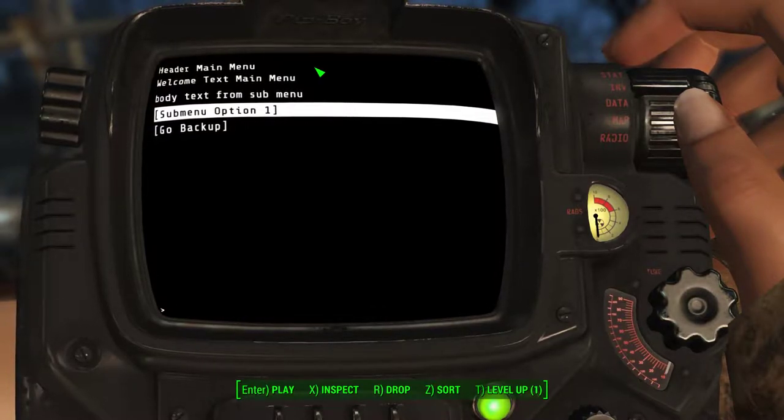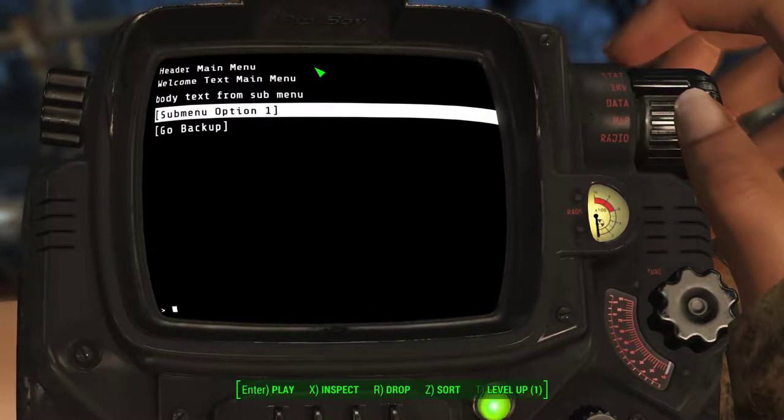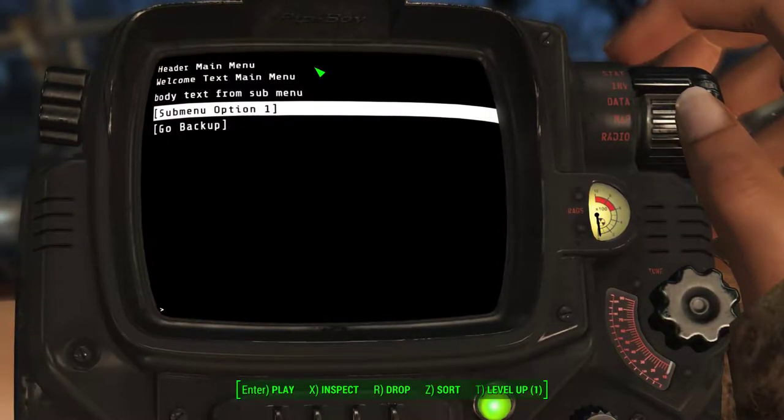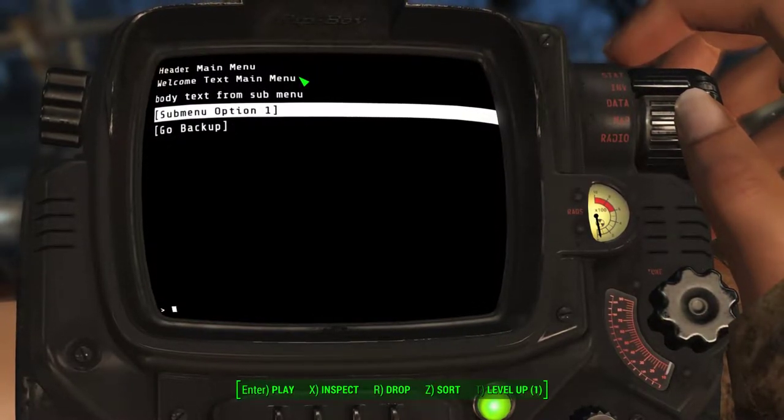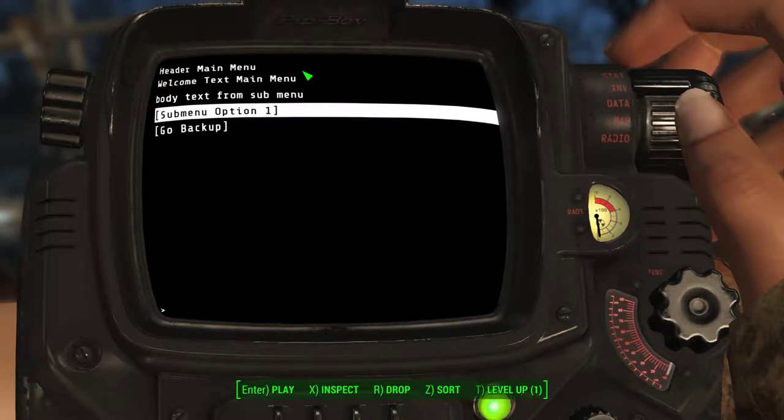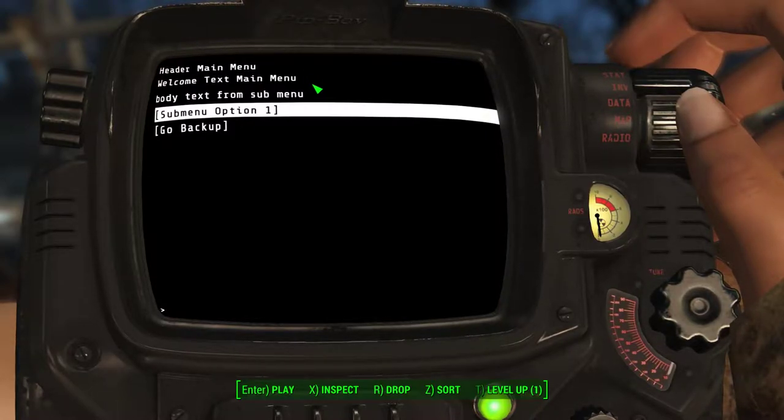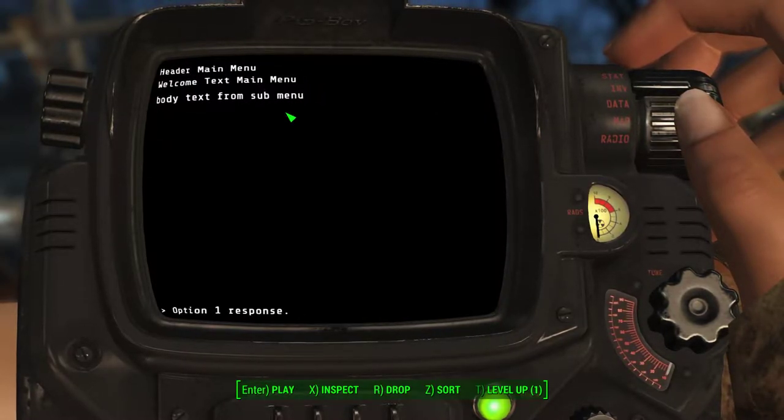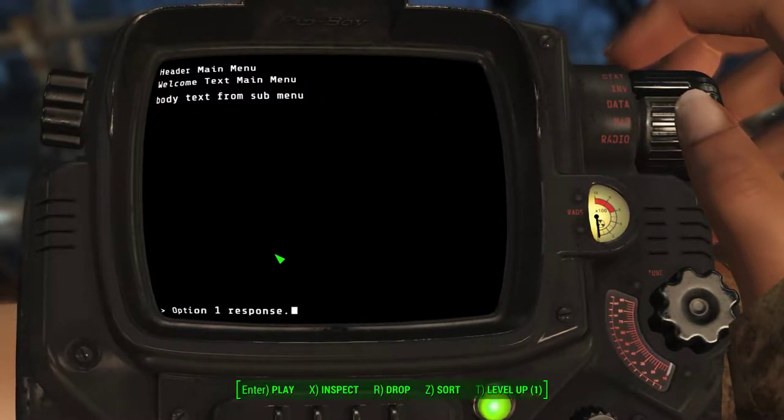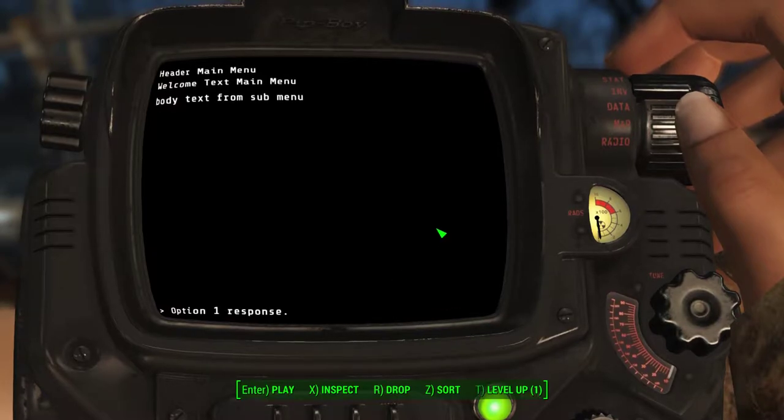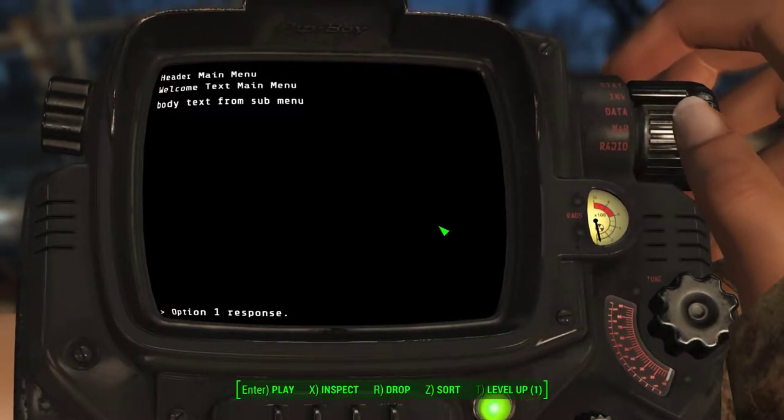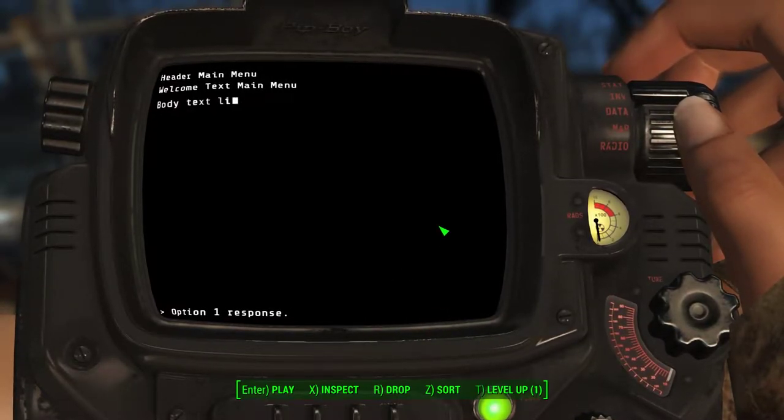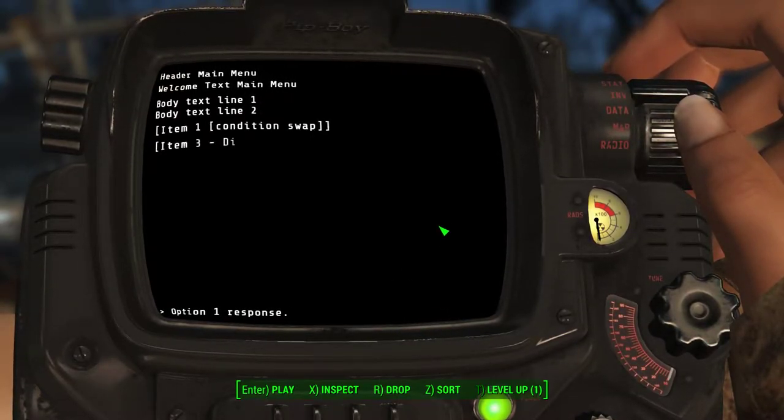Or if you go back in the video, you'll see that I did not set a header or welcome text. Plus it says it's for the main menu here anyway. If I choose submenu option one, it just says option one response. And if we give it enough time, it will come back and just redraw.